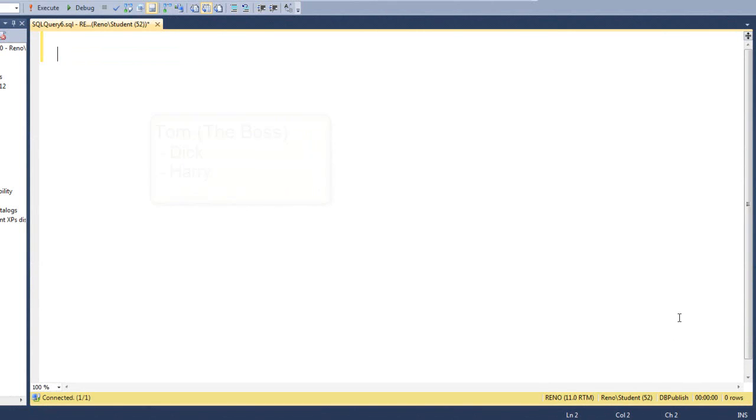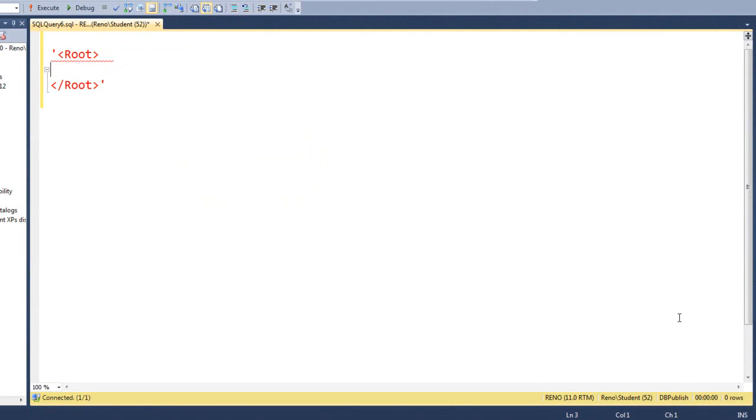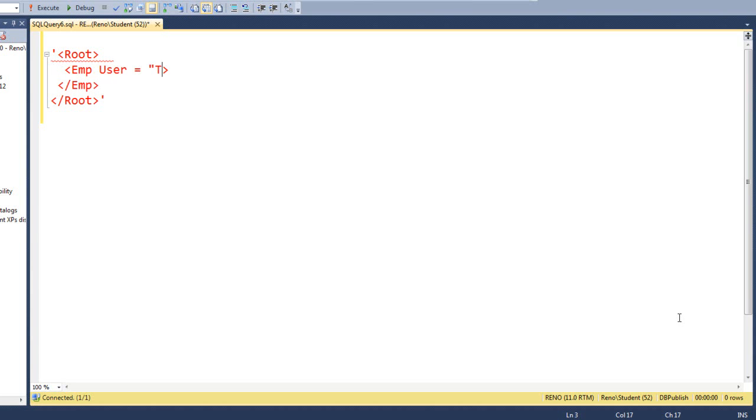Let's go ahead and start and we'll put a root and an ending root. Now, the first employee, the boss, will go in the first employee tag and we'll put user equals Tom.